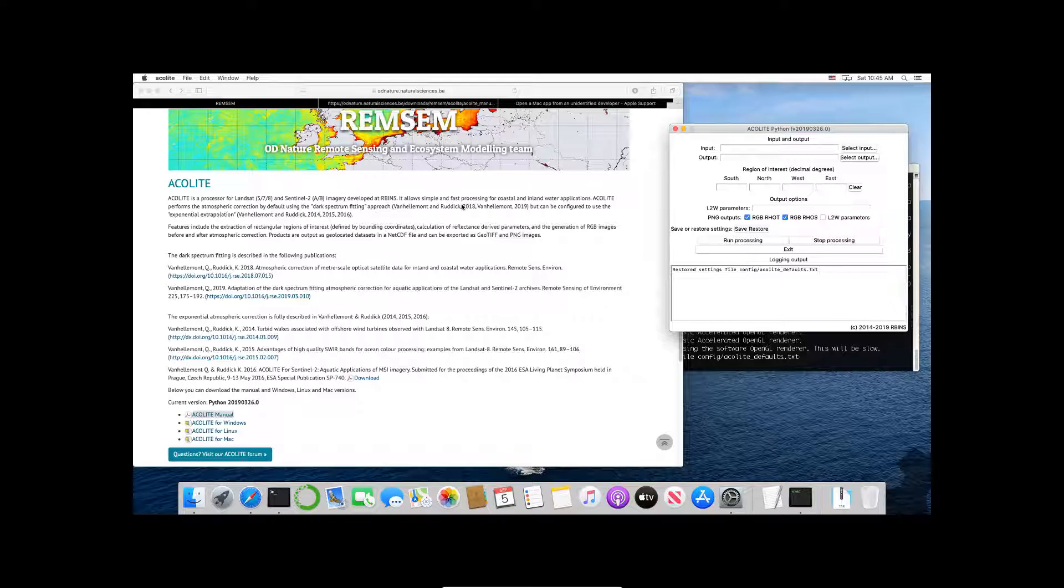The nice thing about this is if you're looking to do some coastal work and you want surface reflectances for water bodies and you want to do atmospheric correction, this is a great way to do it.